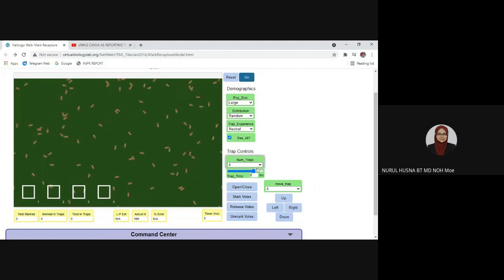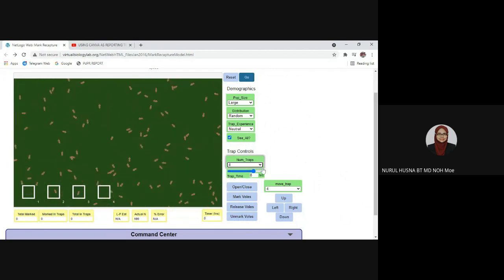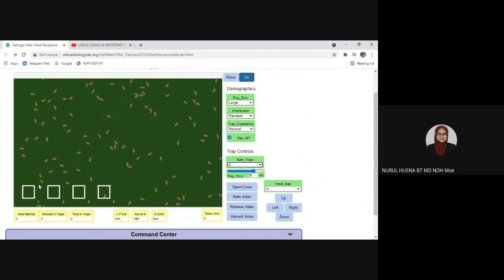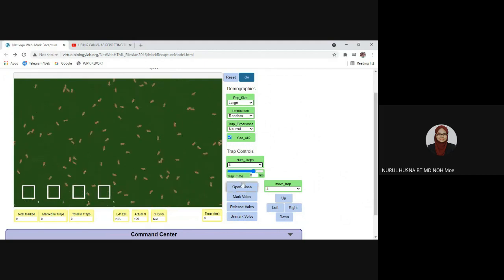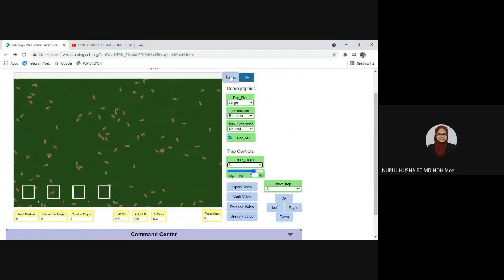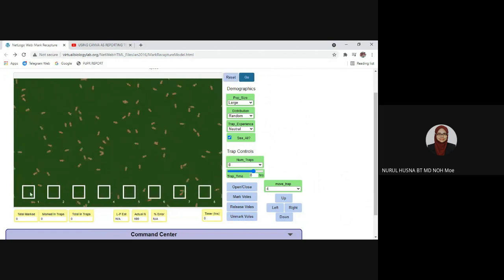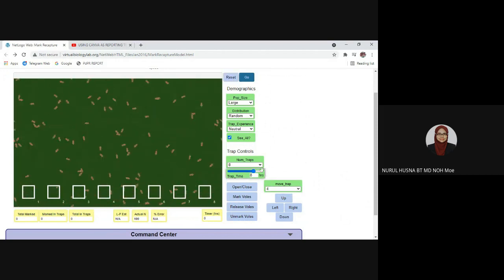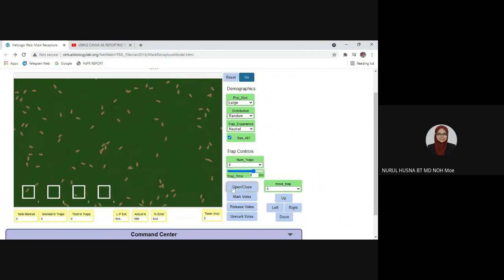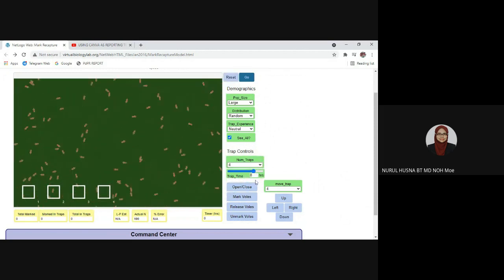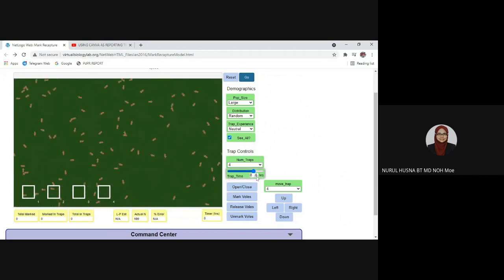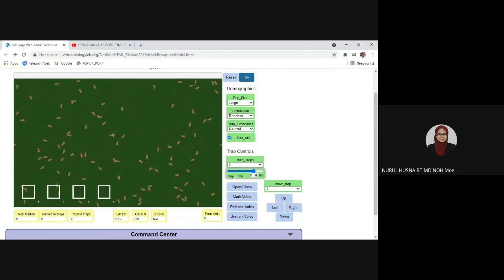For today's demo I will use four traps. If you choose eight traps, you need to click reset and you will get eight traps on your screen. I'll change back to four and click reset. Below the number of traps you can see the trap time — you can choose how many hours you want to carry out the experiment. I'll set it to eight hours.